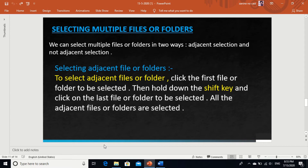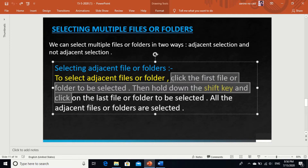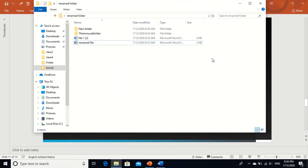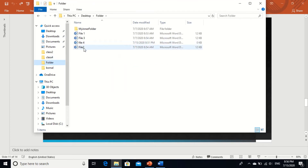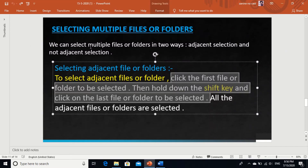Now, how can we select multiple files? To select multiple files, click the first file or folder to be selected, then hold down the Shift key. Please pay attention to the Shift key. And click on the last file or folder to be selected. See, I want to select files — select the first file with a single click, press Shift, and click on the last file. All the files are automatically selected. Understood?